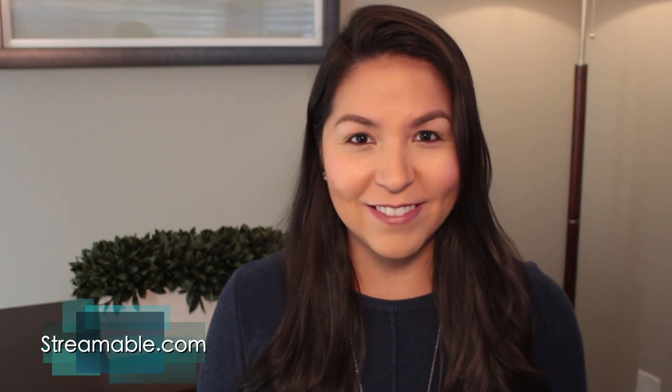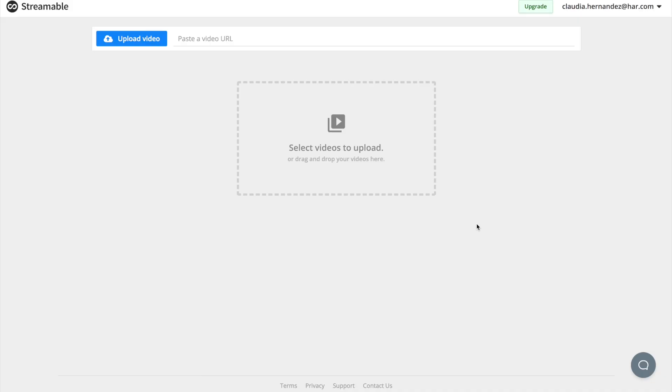So let's get started. This is what they call the dashboard of Streamable.com. As you can see, it says select videos to upload or paste URL, or you can upload a video from there.